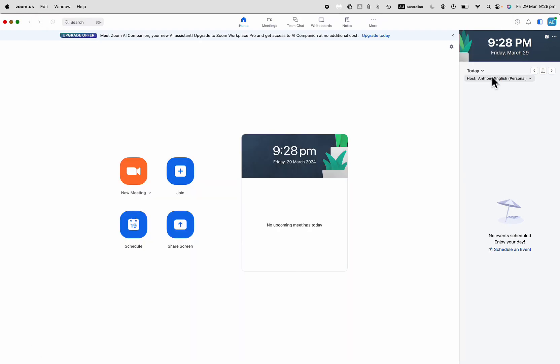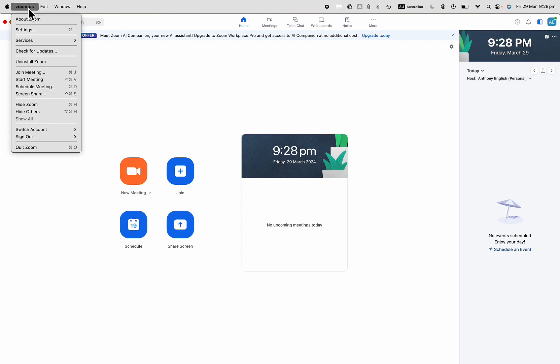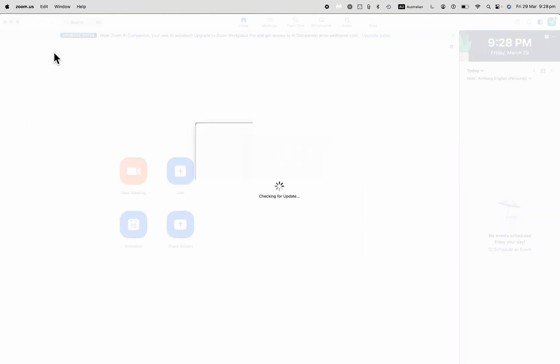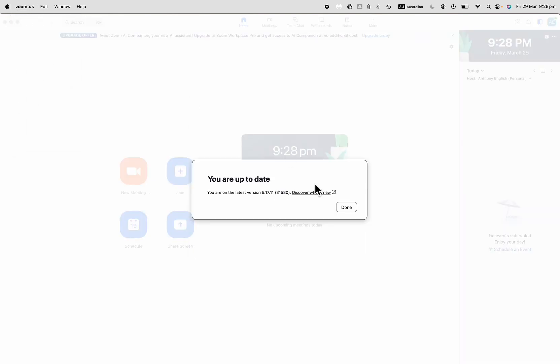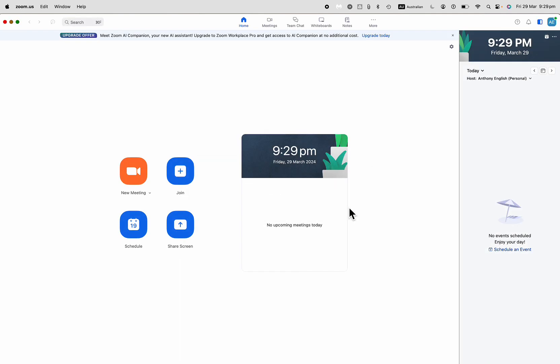Now first of all when we log into Zoom before you join a meeting you want to make sure that you have got the latest version of Zoom. I'm just up in the top left here and check for updates and this will really easily update if there are any updates. I don't have any updates at the moment at the time of recording. I'm on version 5.17.11 but if you do need to update it only takes really a few seconds maybe up to a minute to update usually.